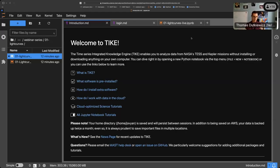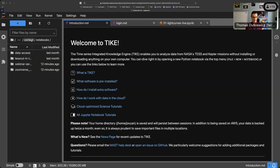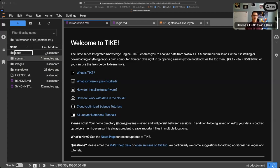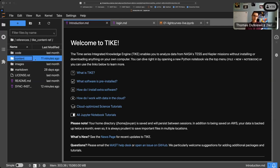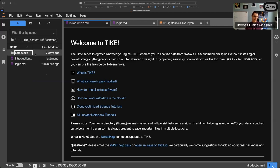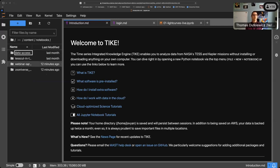If you've just been dropped into the Type platform, chances are you're not in this directory. But if you've logged in before and navigated around, you might be dropped into this type content-reference repository. If you're here, you can go to content, and under that, notebooks.